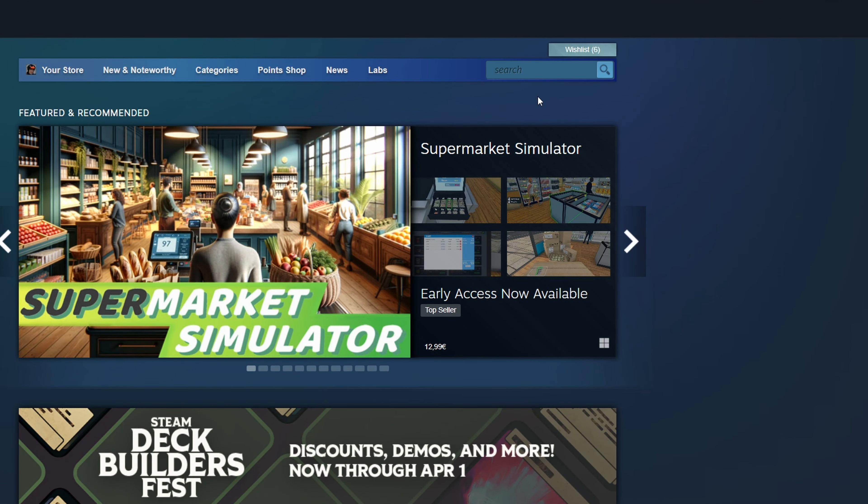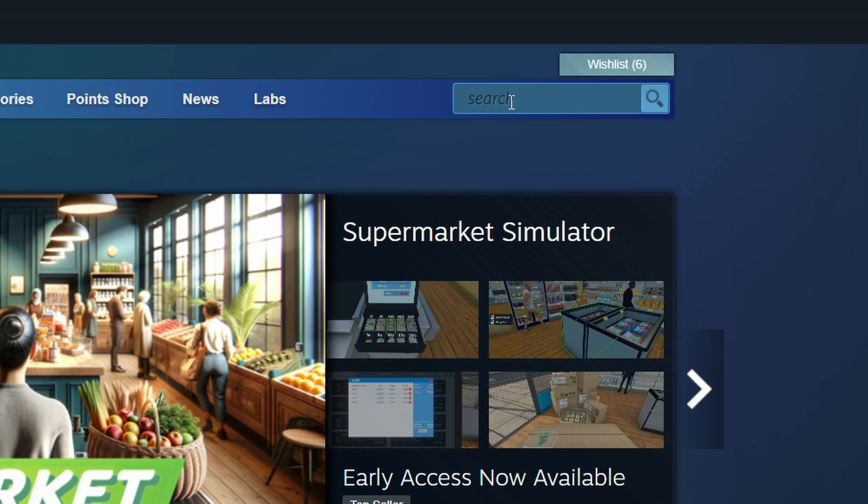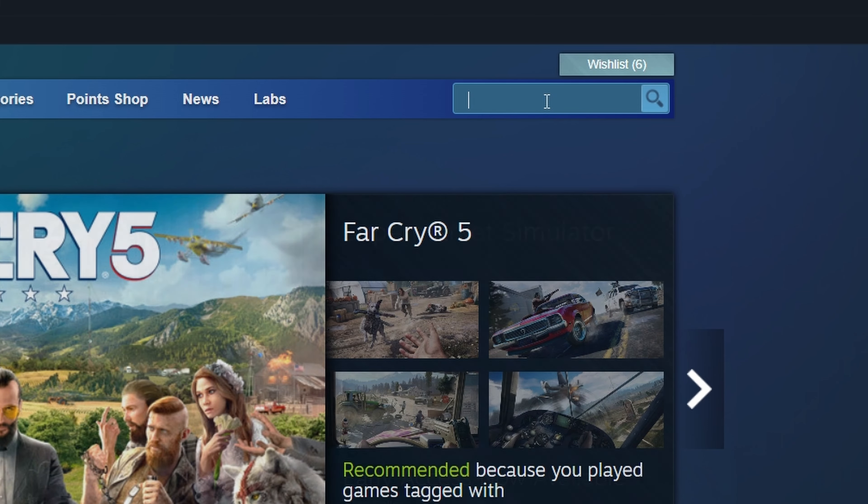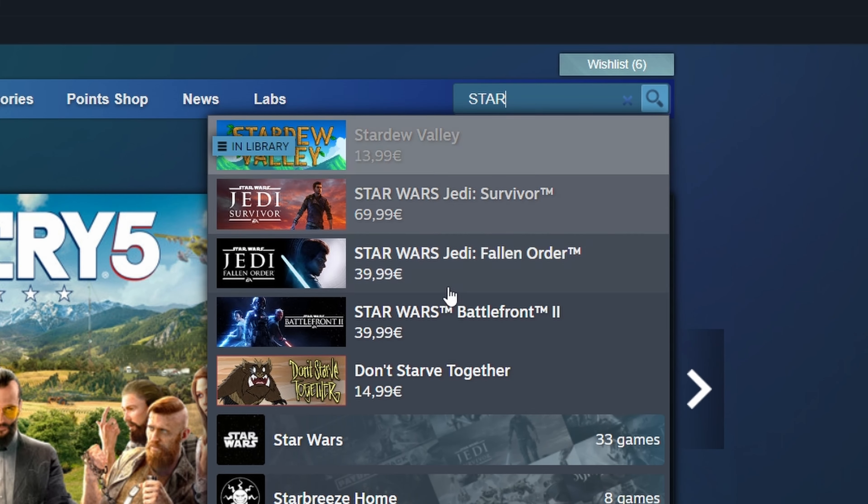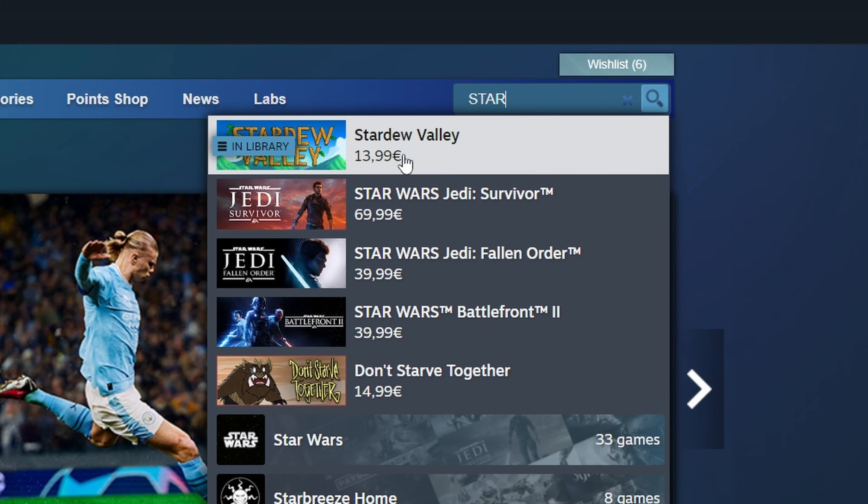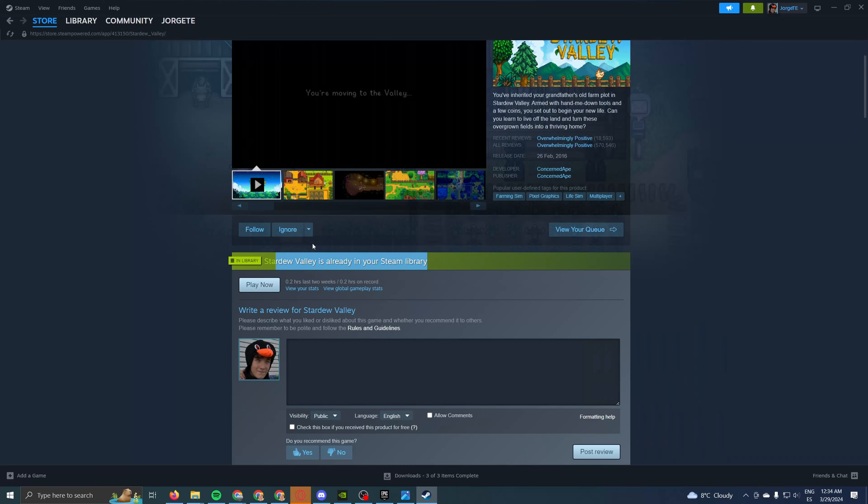And well, last but not least, if you want to download Stardew Valley for your Windows computer, you just have to come to the search bar and type in star. There we go. As you can see, it's already on the recommended results. Stardew Valley, we click it.